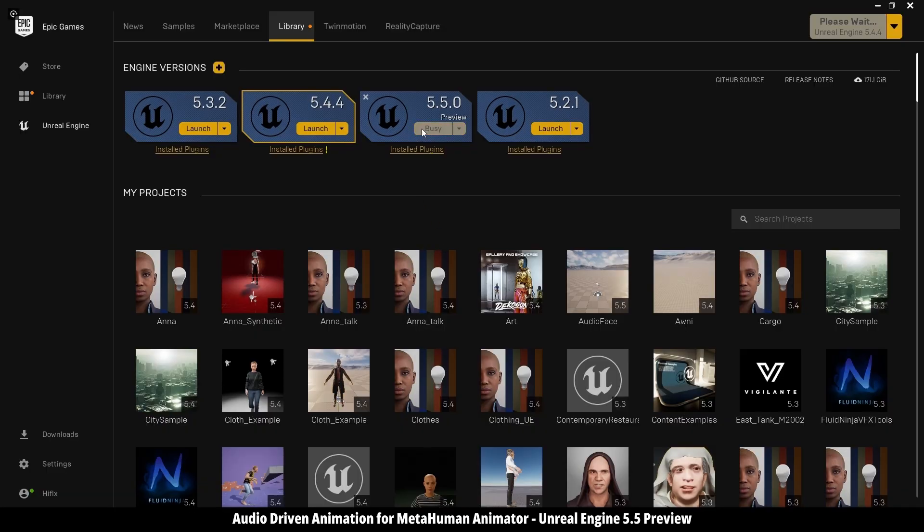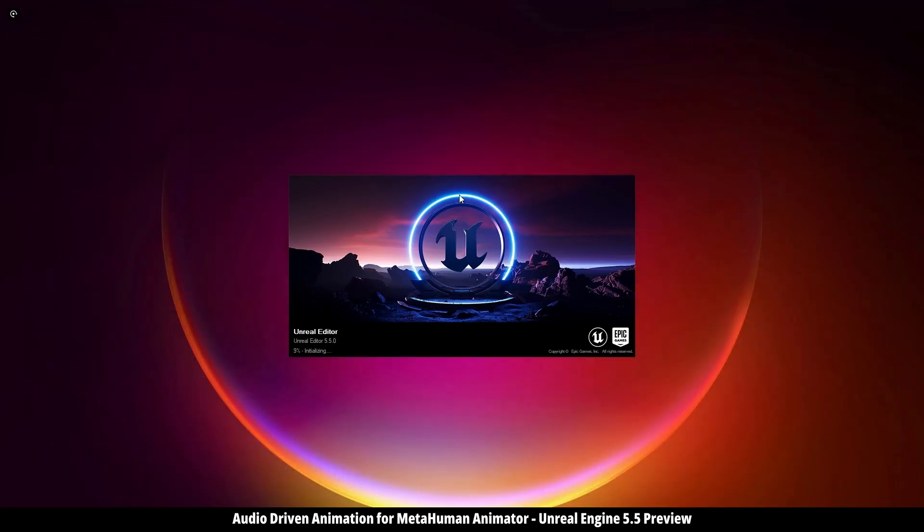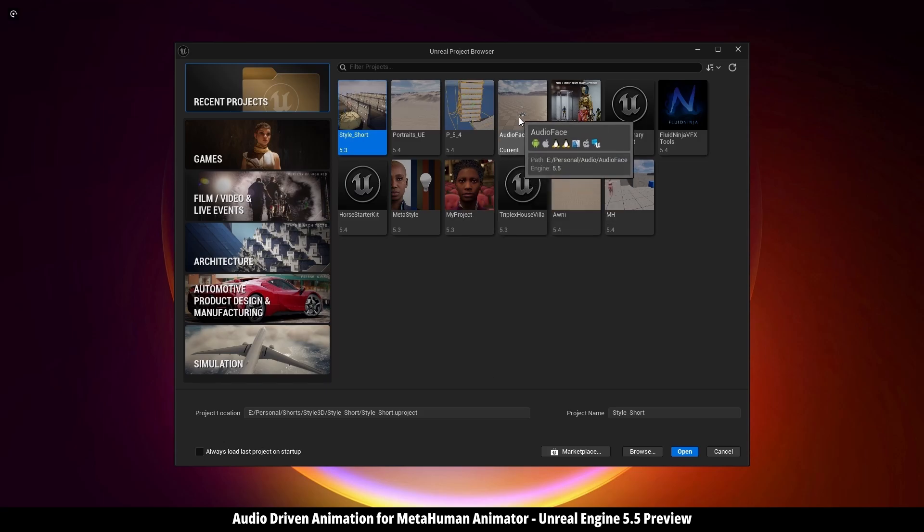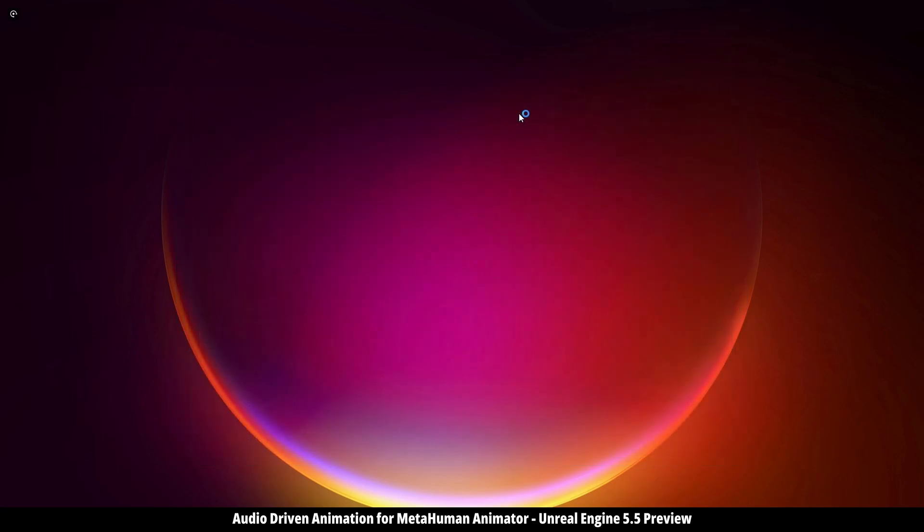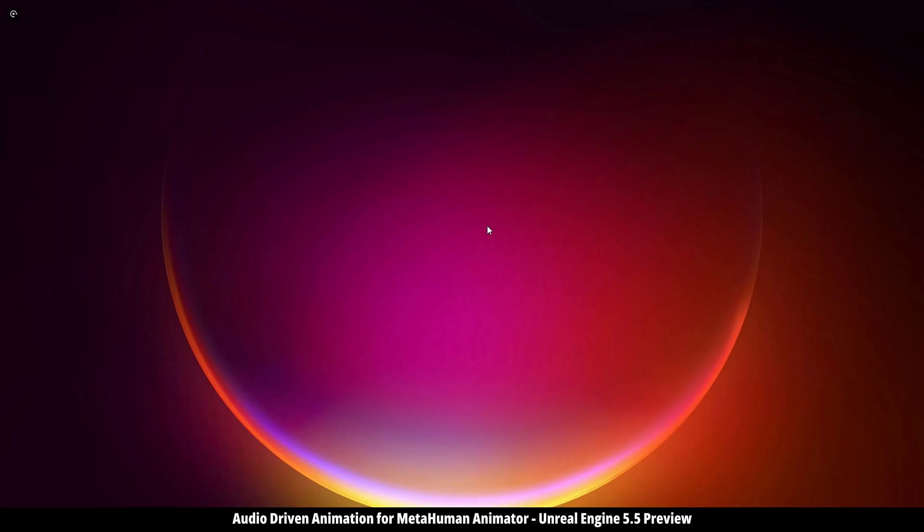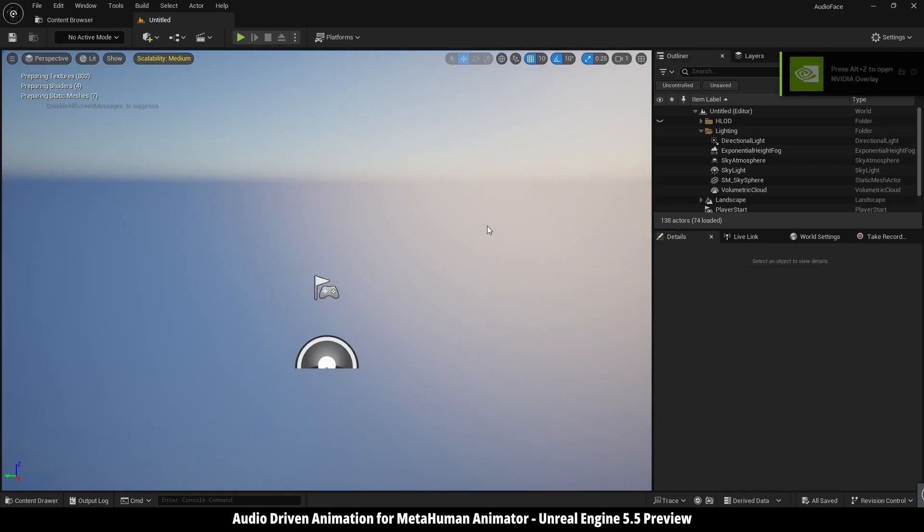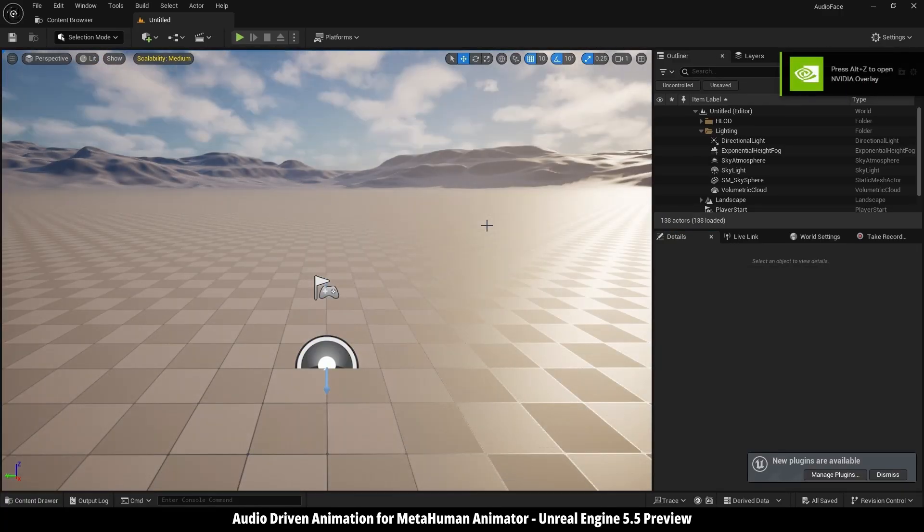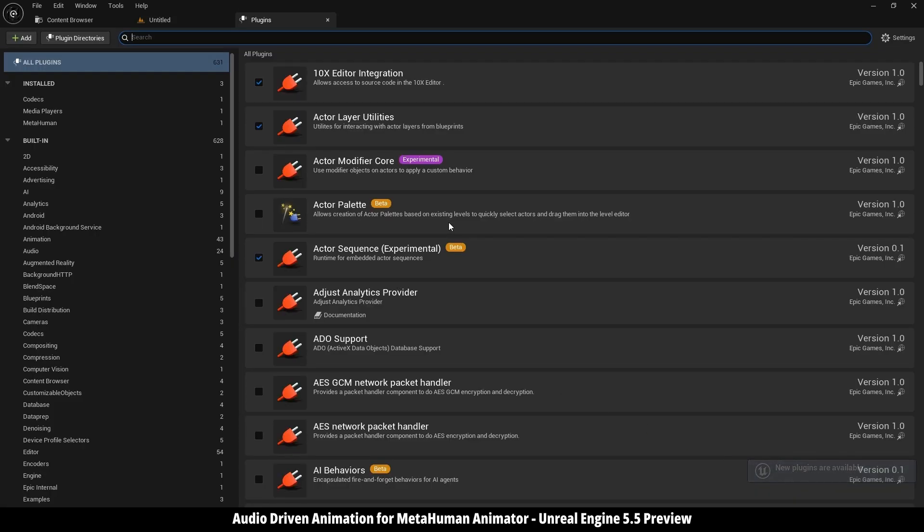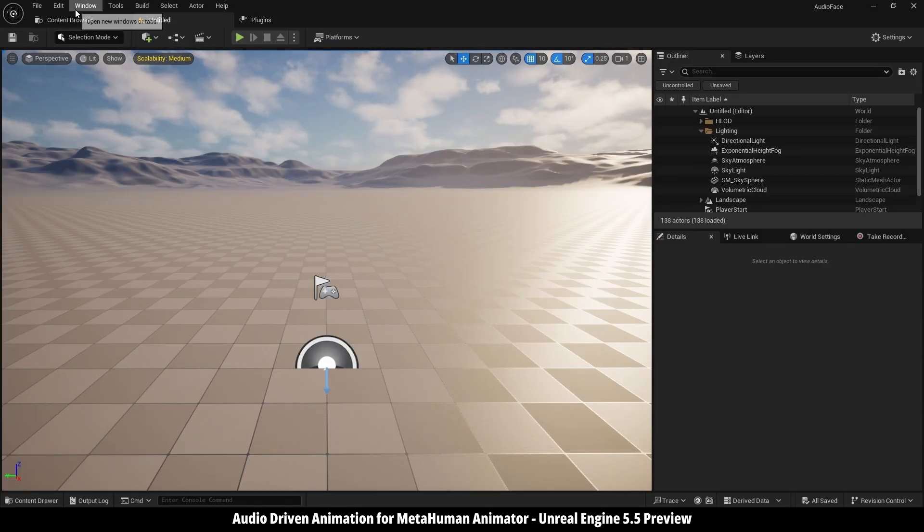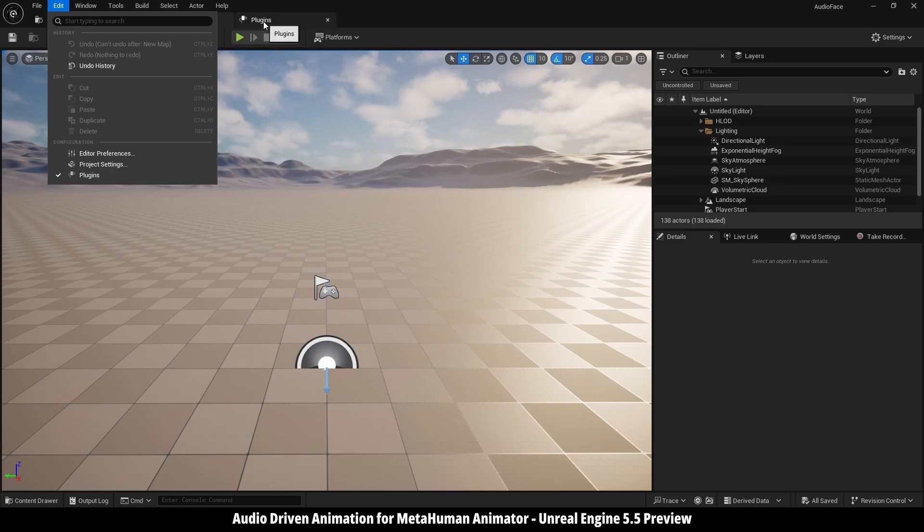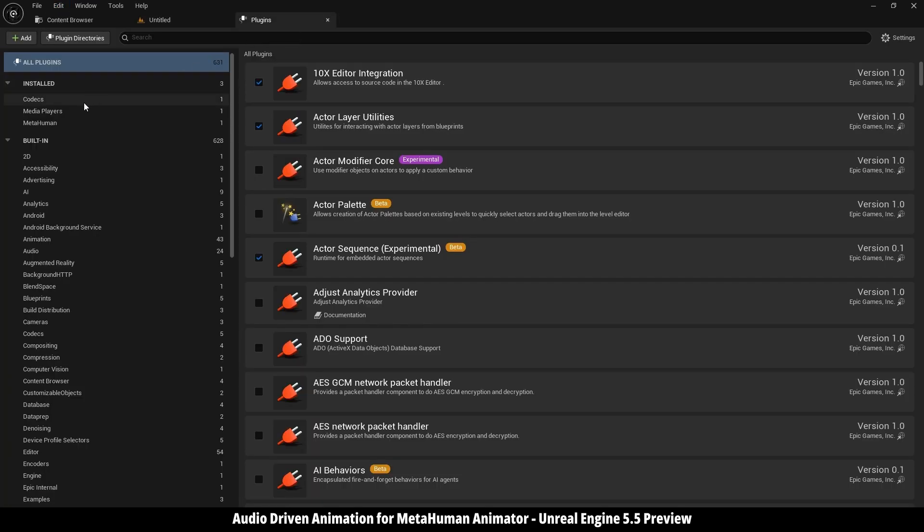Just hit close and let's open Unreal Engine. Here I'm going to choose one of my projects. Here it's telling you about the new installed plugin, just go manage plugins, or you can go into edit, then plugins to access the same menu.